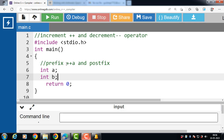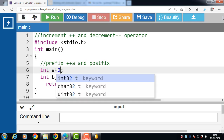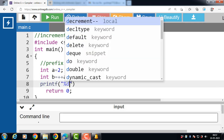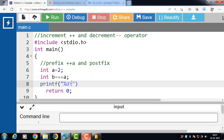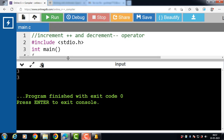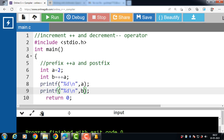Let's see an example of prefix increment. Inside the main function we have declared two variables a and b. The value 2 is assigned to a, and b is equal to plus plus a. The increment operator first increments the value of a and then uses the new value in the expression. After that, the printf function displays the value of a and b. After execution, the value of a is 3 and the value of b is also 3.